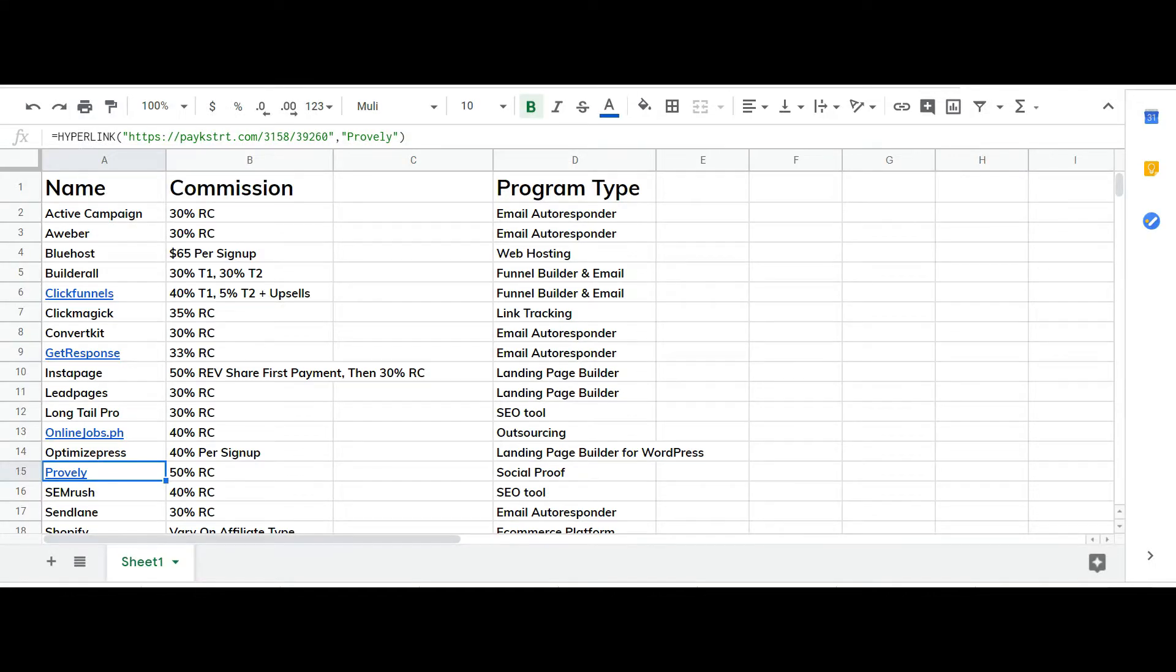So factor that in when you're trying to see what your potential earnings are. Physical products are a great strategy for long-term income and I have a few niche blogs that are based around physical products.